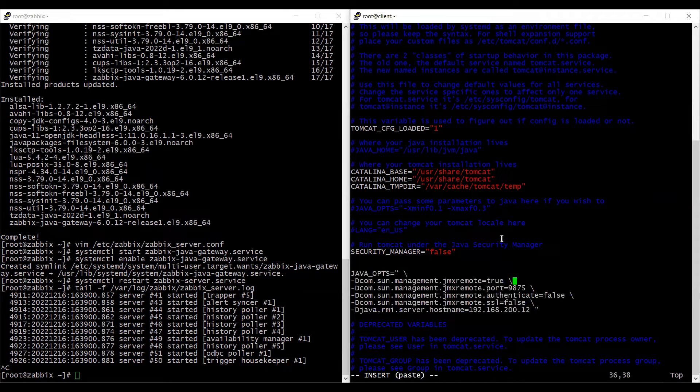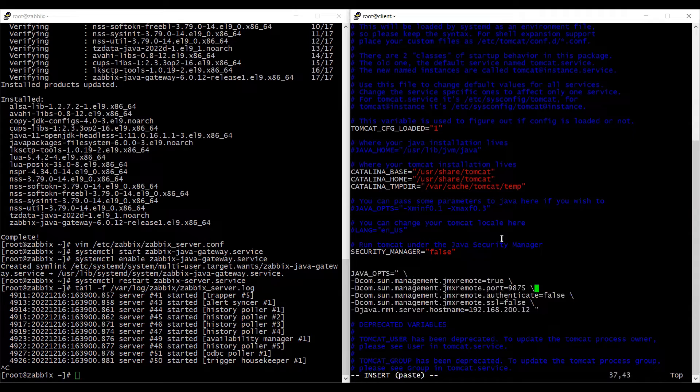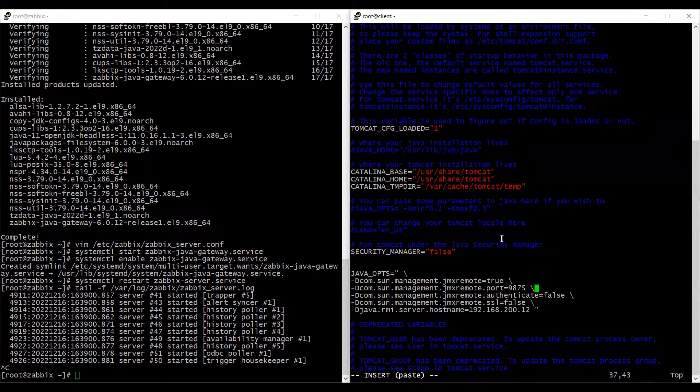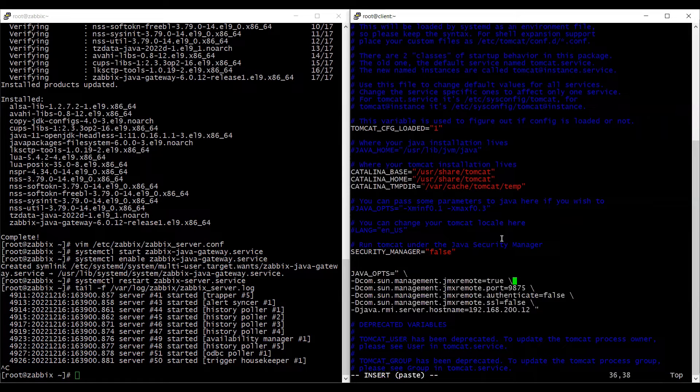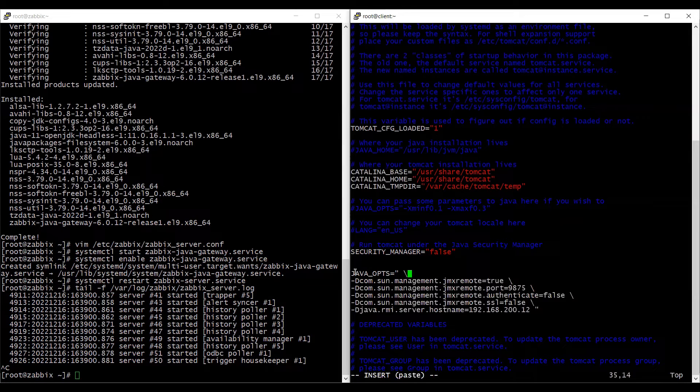So please note there shouldn't be any spaces on each of these lines after the slash. Otherwise the configuration is not going to work.